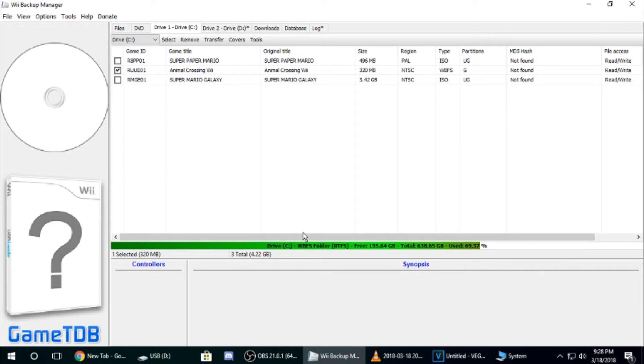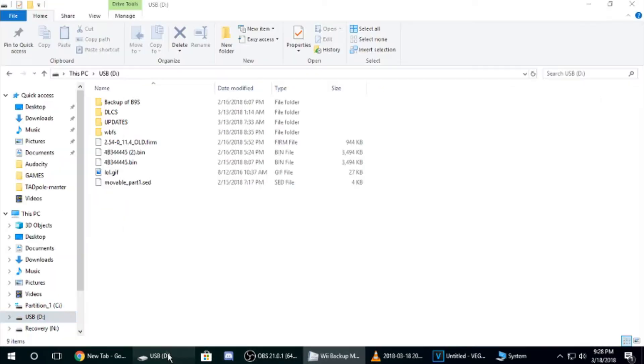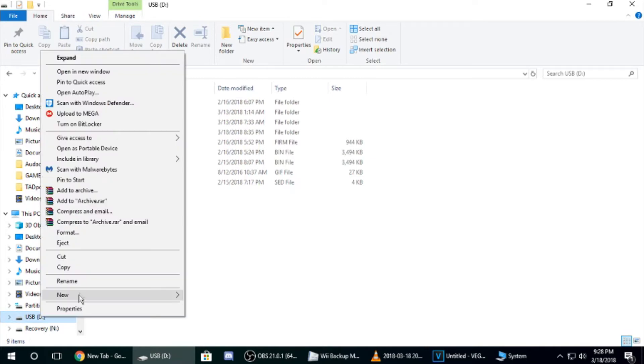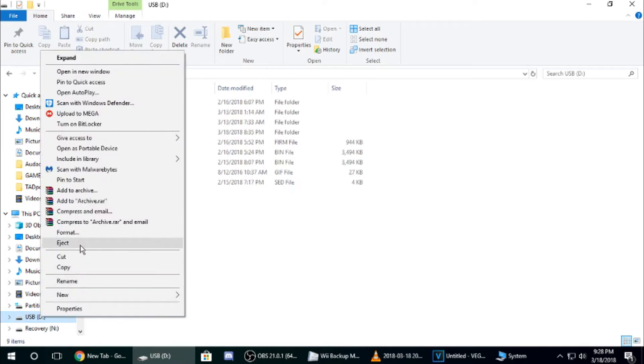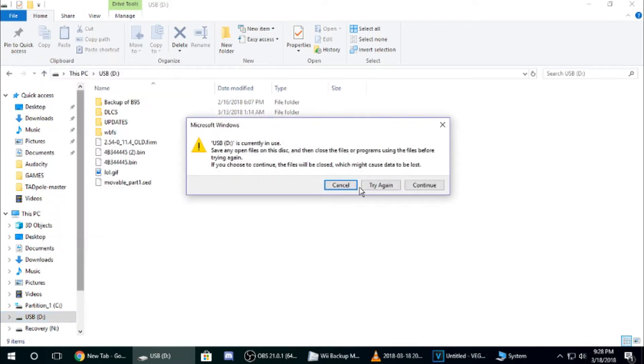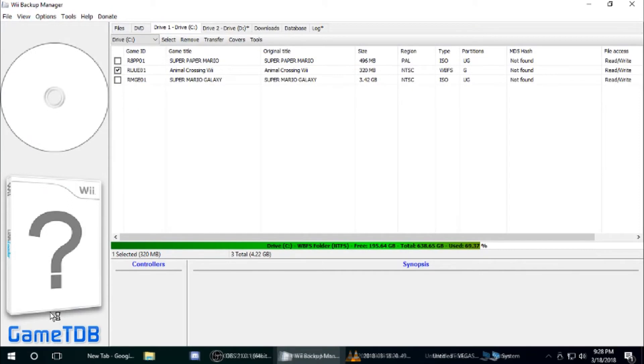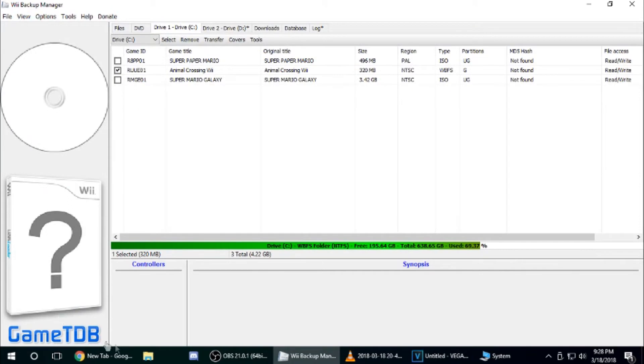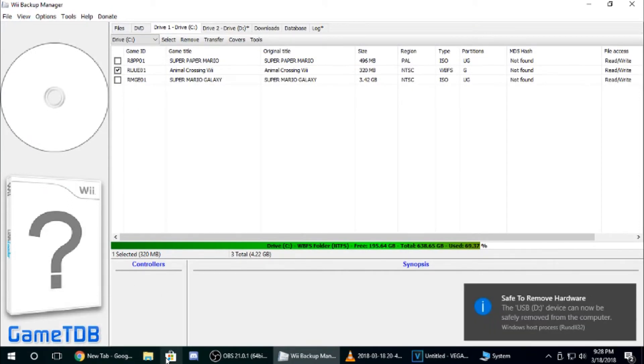Okay, then, whenever it's done, eject your USB. Eject your USB, and I'll see you on the Wii.